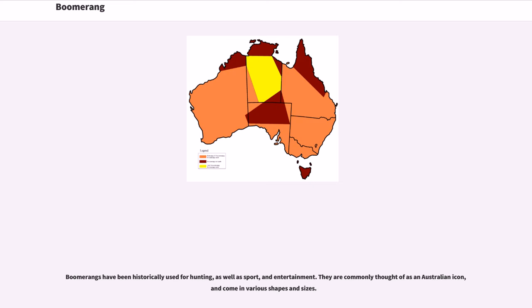Boomerangs have been historically used for hunting, as well as sport and entertainment. They are commonly thought of as an Australian icon, and come in various shapes and sizes.